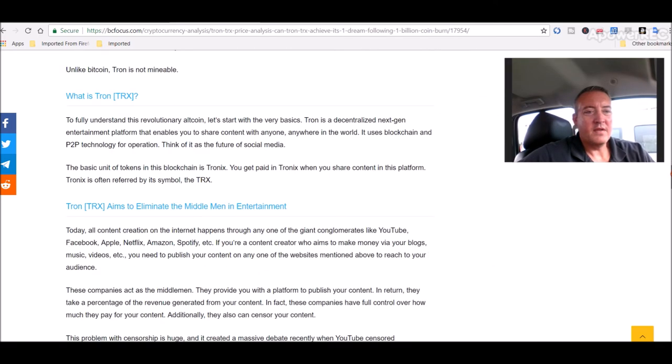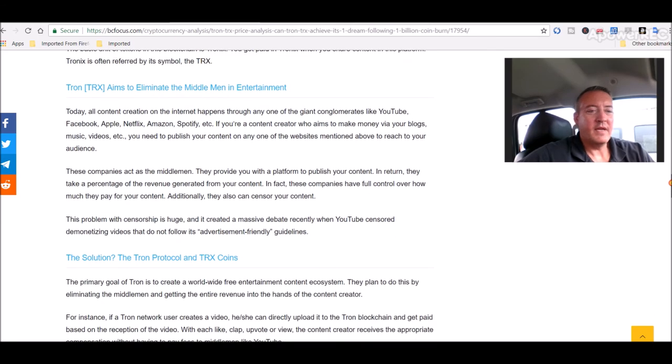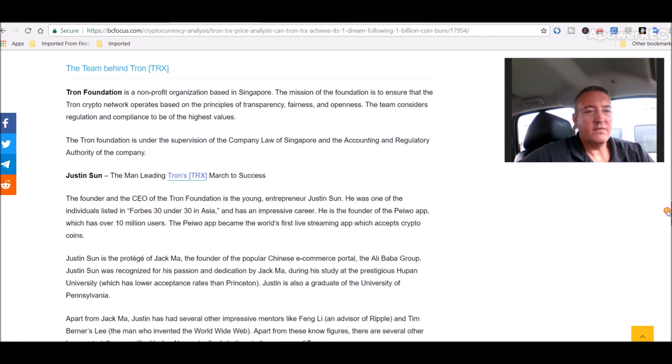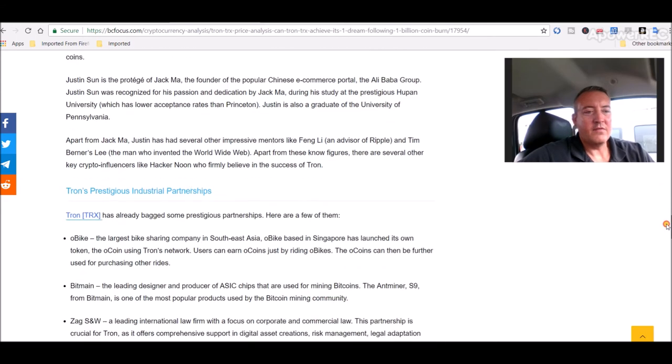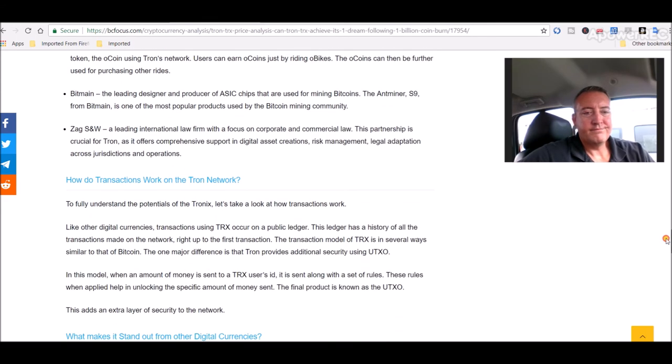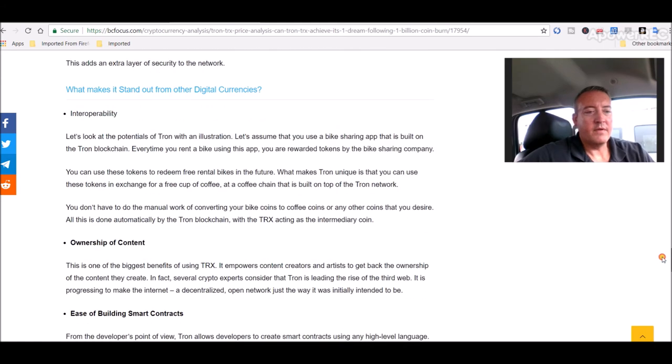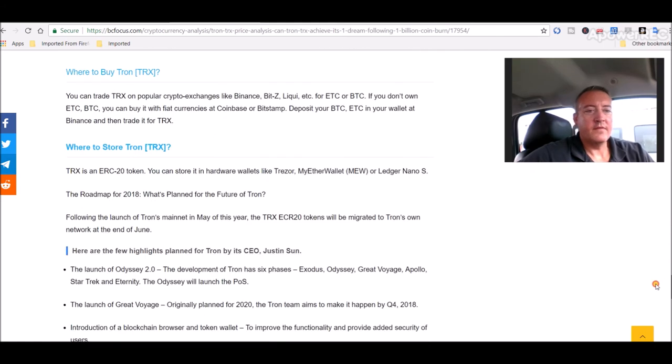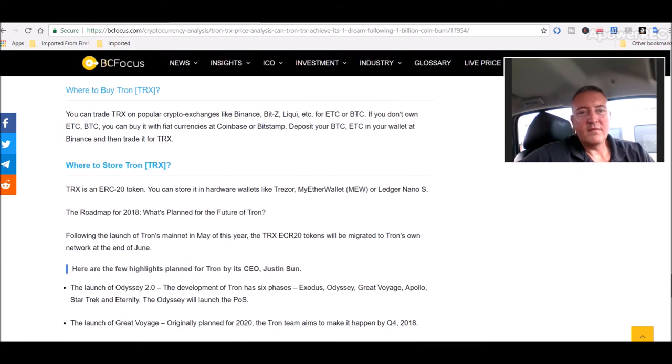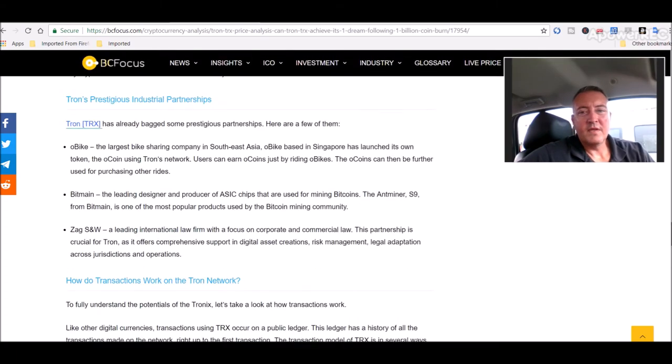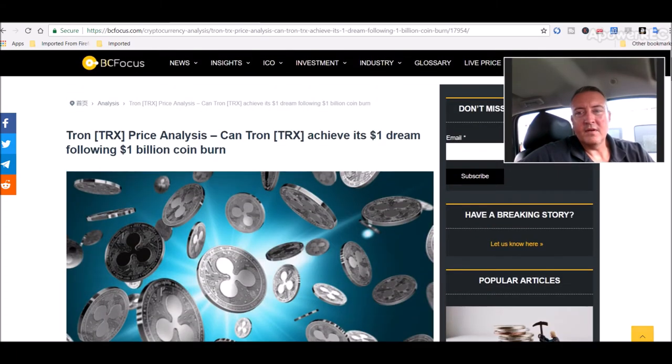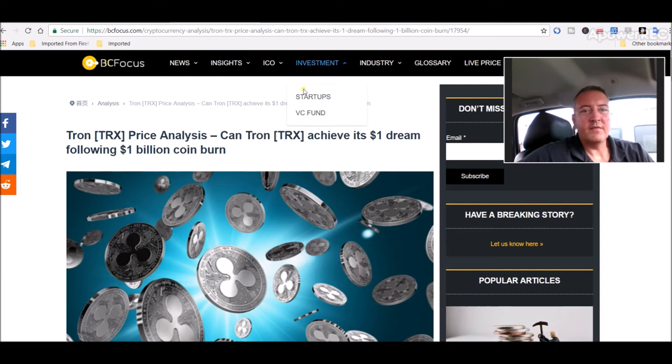It just goes over Tron. What is it? What are its plans? What it's trying to solve? The team behind Tron. How it works. Where you can buy it. And stuff of that nature where you can store it. So, it's a good article. I'll leave a link down below if you guys want to go ahead and read it. But, it's rather long. I don't want to sit here and bore everyone reading that.